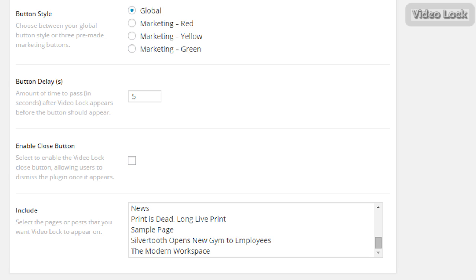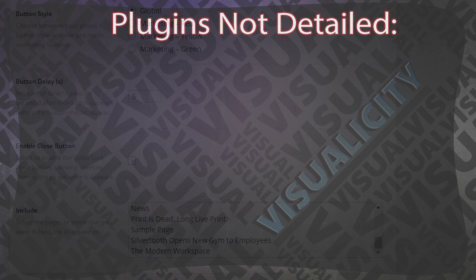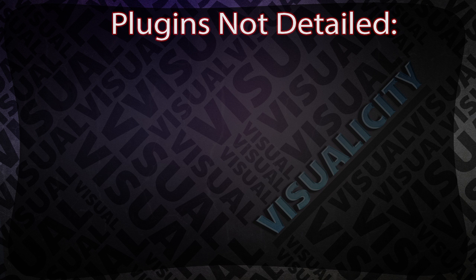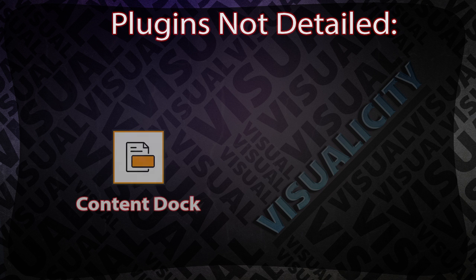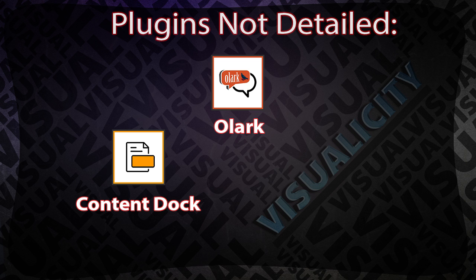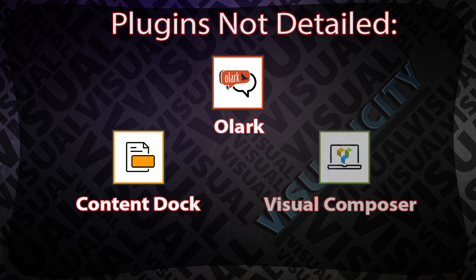So there are a few plugins that I don't cover in this video. One of them is Content Dock. I don't cover this one because I think Convert Plug completely replaces it. Another one would be Olark, and I didn't cover this one because I checked out the page and it hasn't been updated in three years. If you want, I can go into more detail on this in a future video, but for now I'm leaving it. Lastly, I'm not covering Visual Composer because honestly Cornerstone completely replaces it in my opinion. Sorry if other people don't agree with that, but that's just my preference.